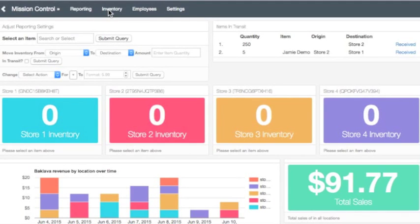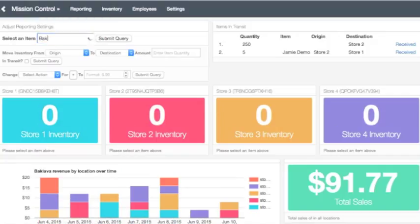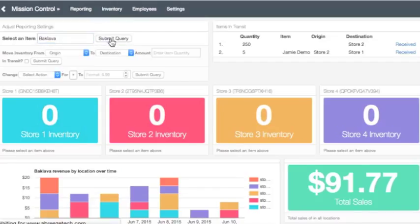On the navigation bar, select Inventory. Click on Select an item. Enter an inventory item to change its price and cost. In our example, we will use Baklava. Press Submit.